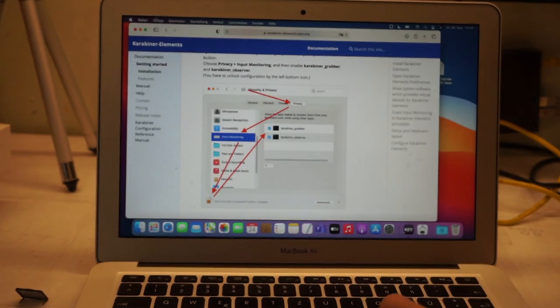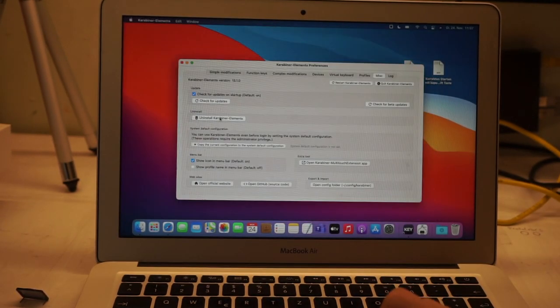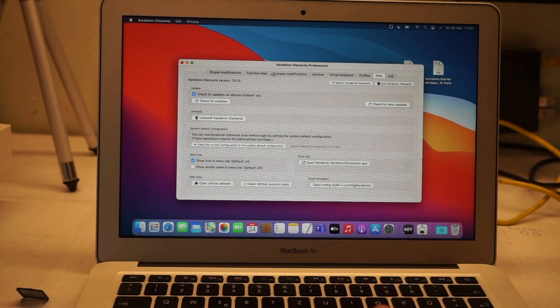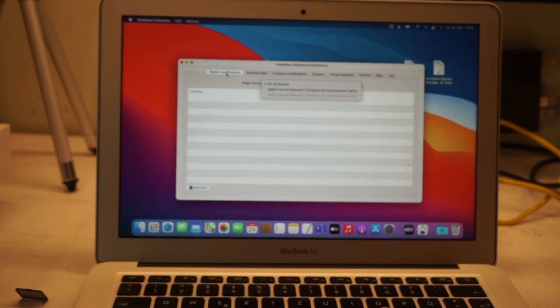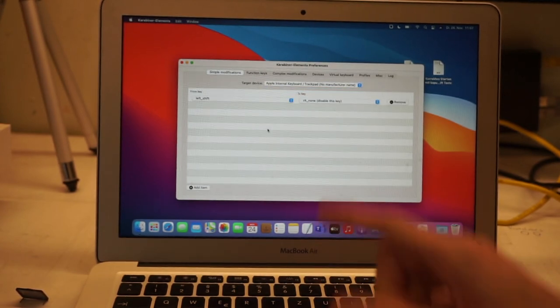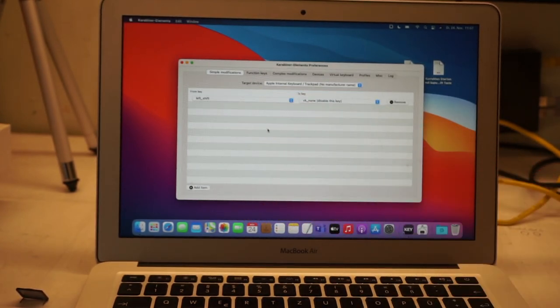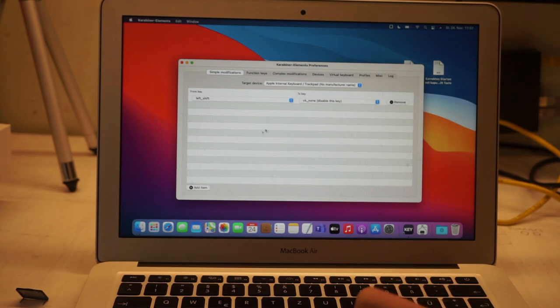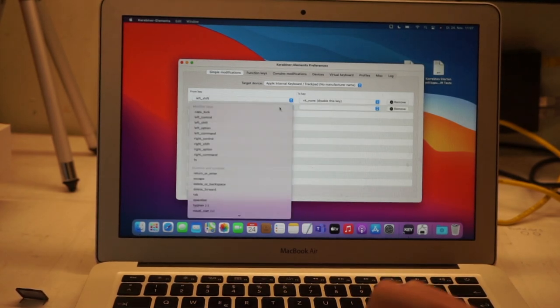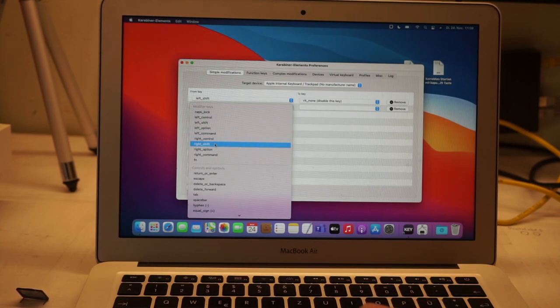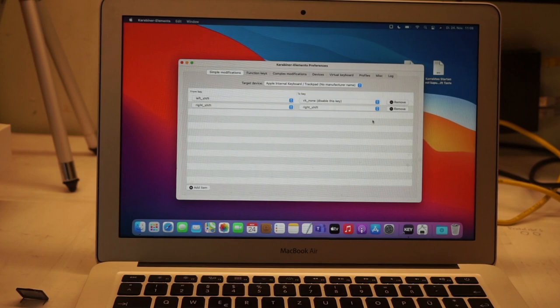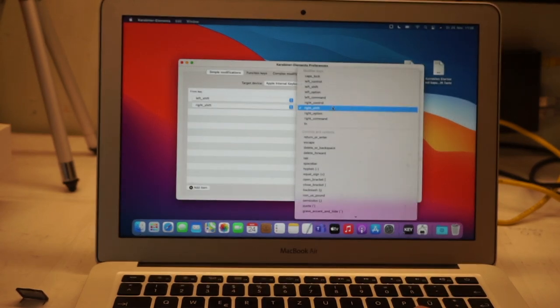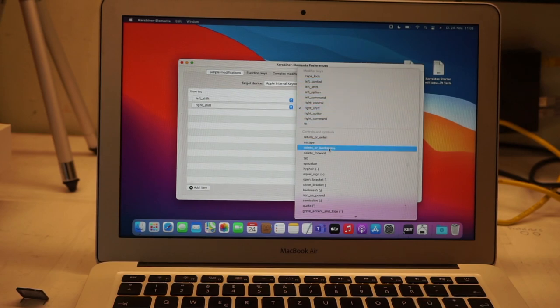So then you're set. Then you can finally disable this annoying key. You click here in Simple Modifications, click on Internal Keyboard. As you can see, I already have it set here. When you do that new, it will look like this. You can then click on it. You can then rule out both. That's what I did first—I would set both to disabled.